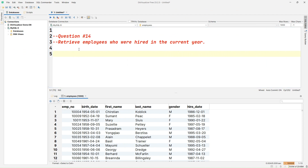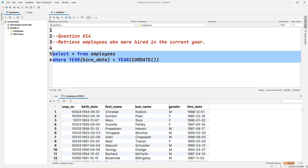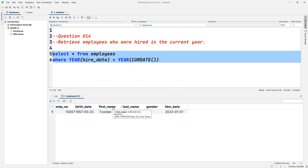Question number fourteen: retrieve employees who were hired in the current year. So let's write SELECT * FROM employees WHERE YEAR(hire_date) = YEAR(CURRENT_DATE). We use the YEAR() function on hire_date and compare it to YEAR(CURRENT_DATE) to get the current year dynamically. Running this query, we can see in the result set the employees with a hire date in the current year, 2023.